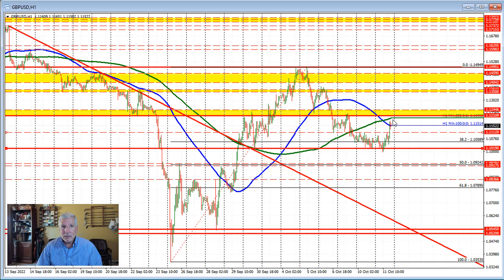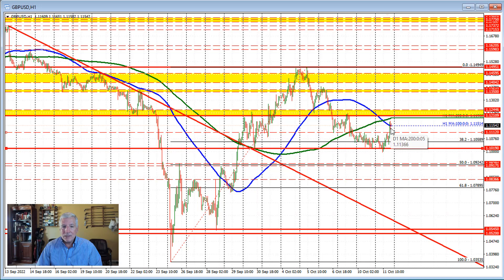If the bias is going to get more positive for the pound versus U.S. dollar, we need to get and stay above the higher level — the 200-hour moving average. Holding the 100-hour moving average would keep the bias tilted more to the upside, but a move back below that level with momentum would disappoint the buyers. We've already been up there two different bars and fallen back below, so keep an eye on that 100-hour moving average.